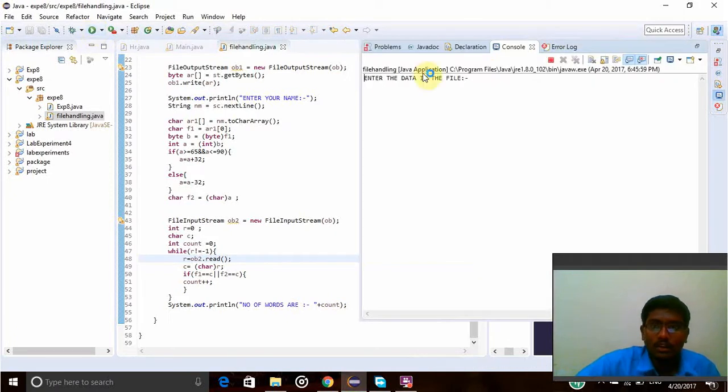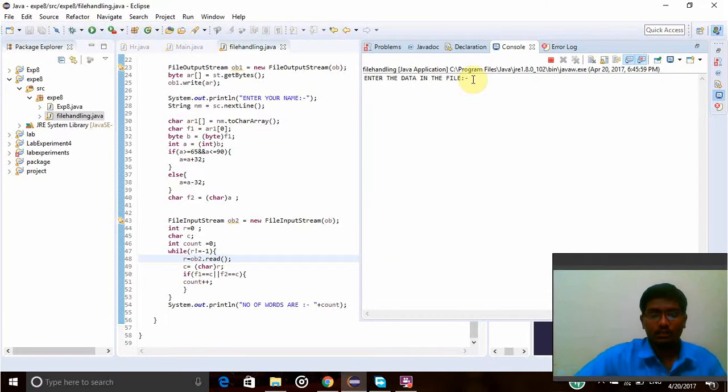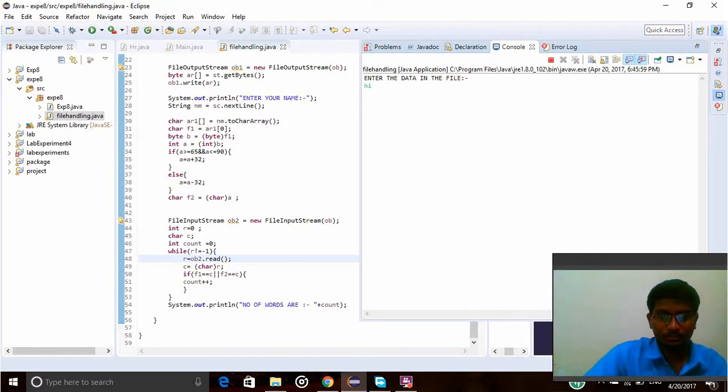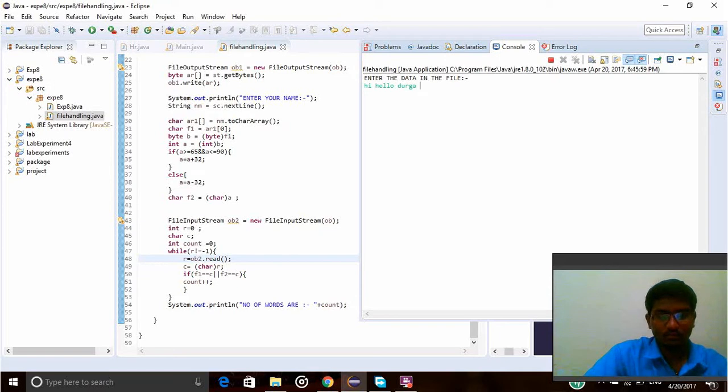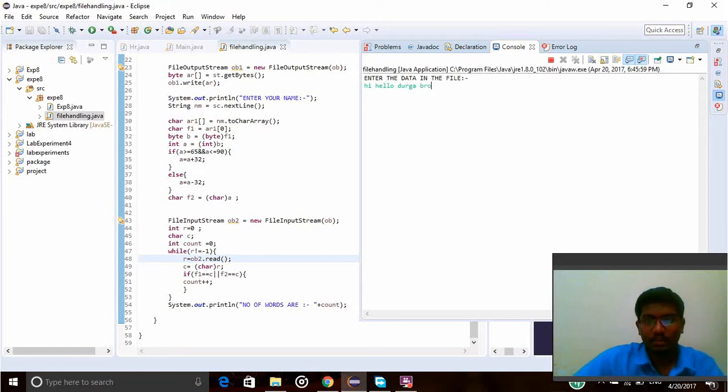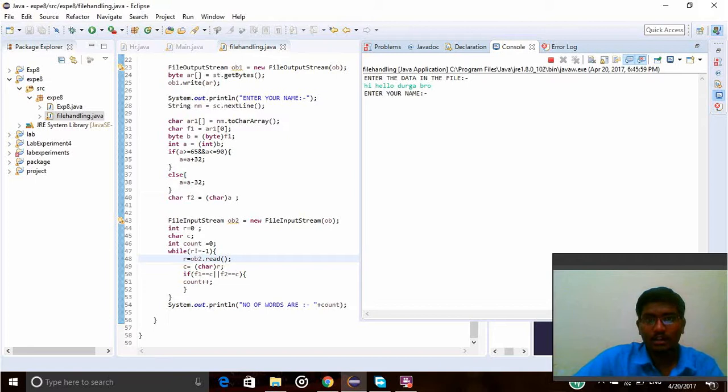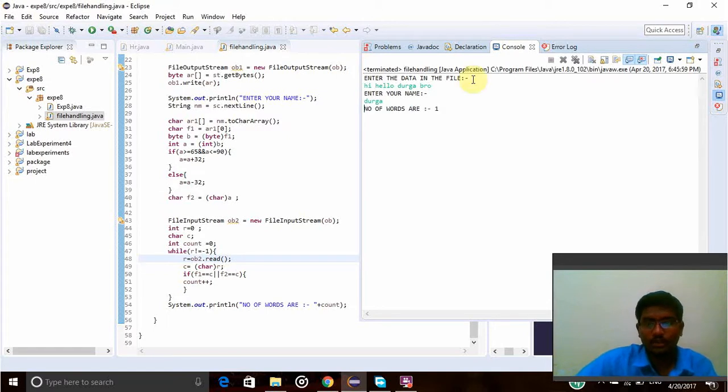Here it is asking to enter the data in the file. I have given some data here.